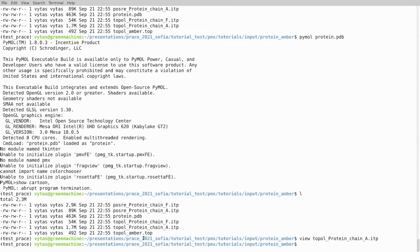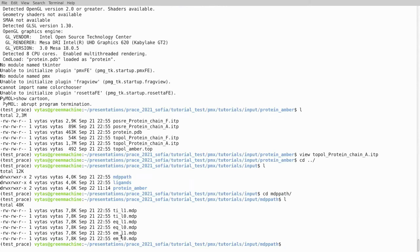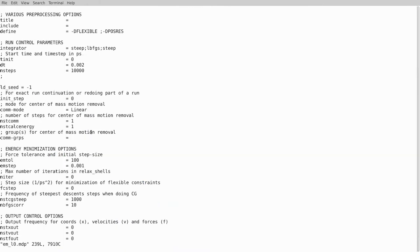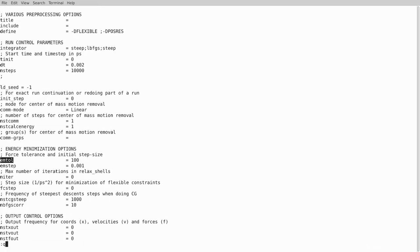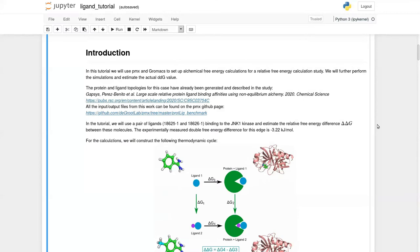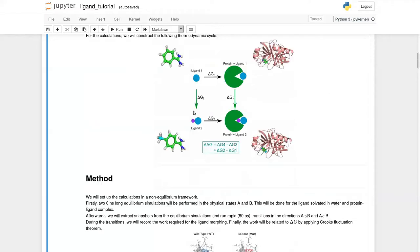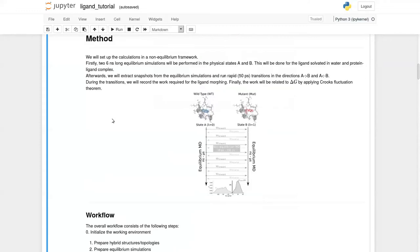The topology files for the protein define atoms, bonds, and so on. The last part is MDP files - molecular dynamics parameter files where we say what parameters for the simulations we'll use. For example, we define the integrator: steepest descent for energy minimization, initial time step, energy minimization tolerance, step size, and so on.